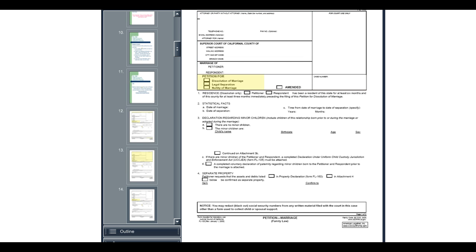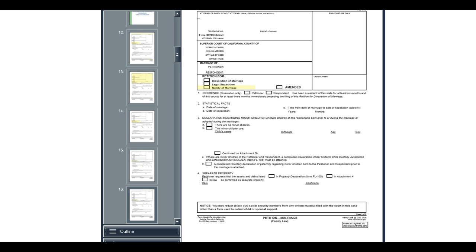The last box in the caption is for the title of the document. If you want a divorce, check the first box. If you want a legal separation, check the second box. And if you want an annulment, check the third box.